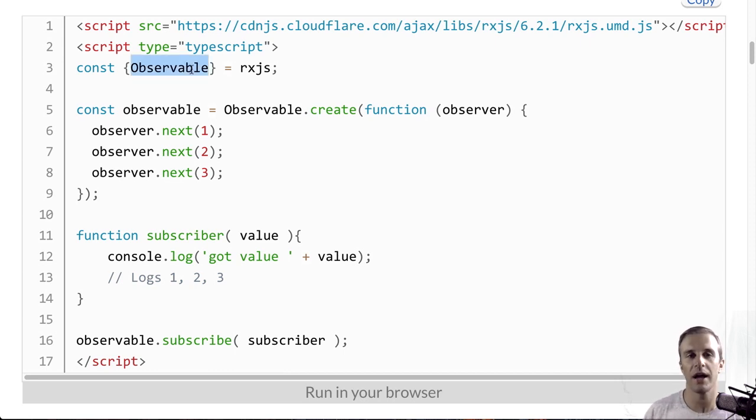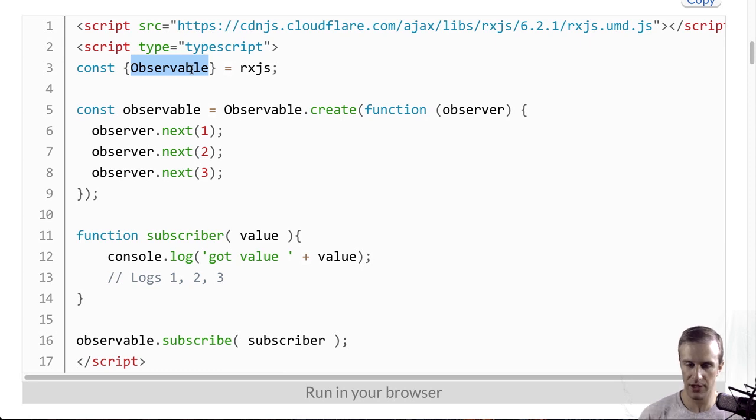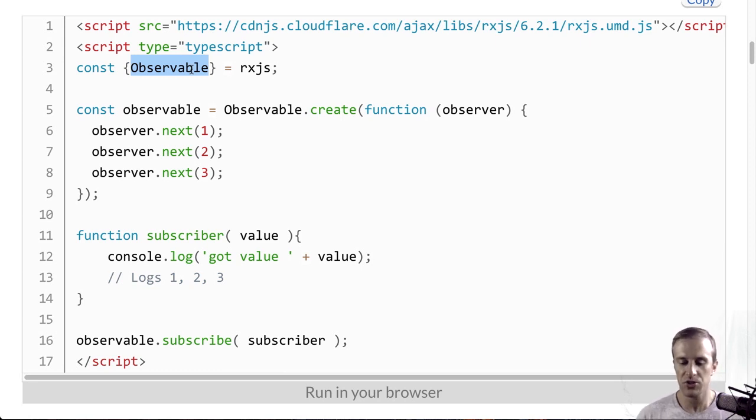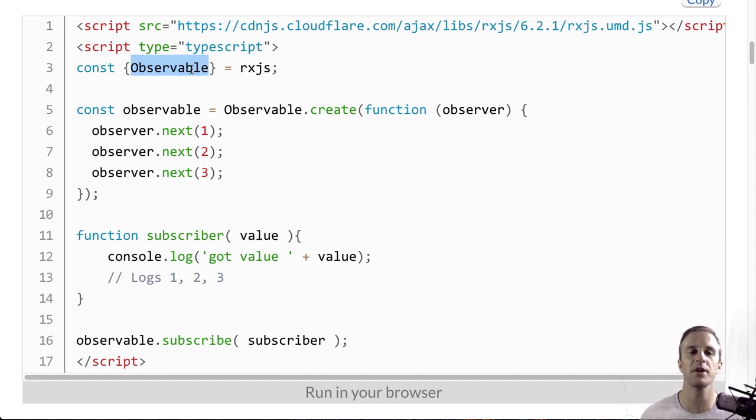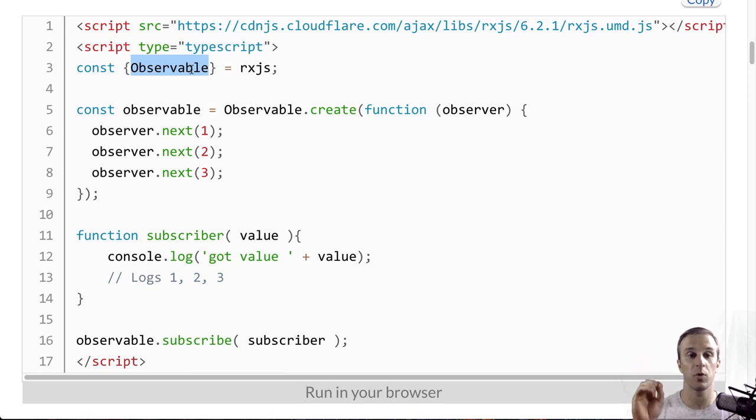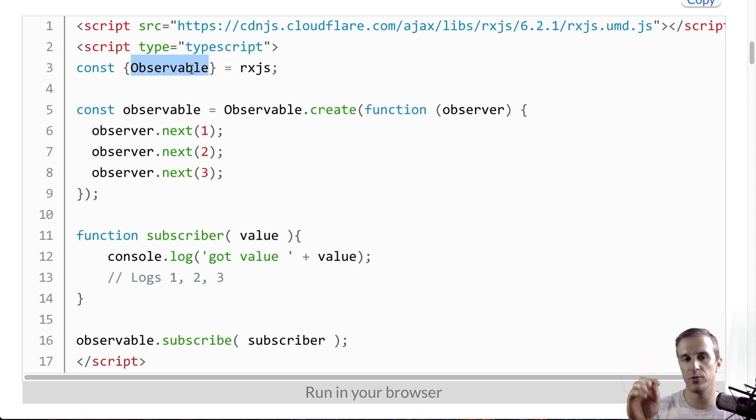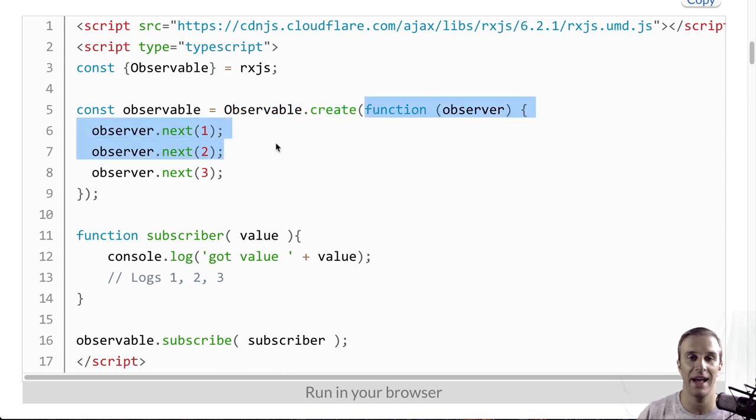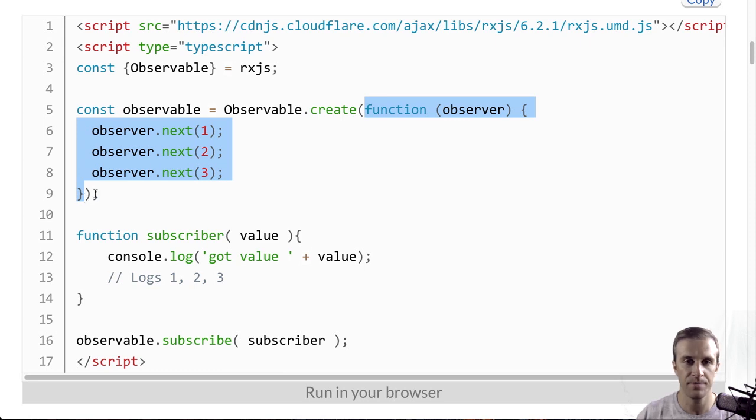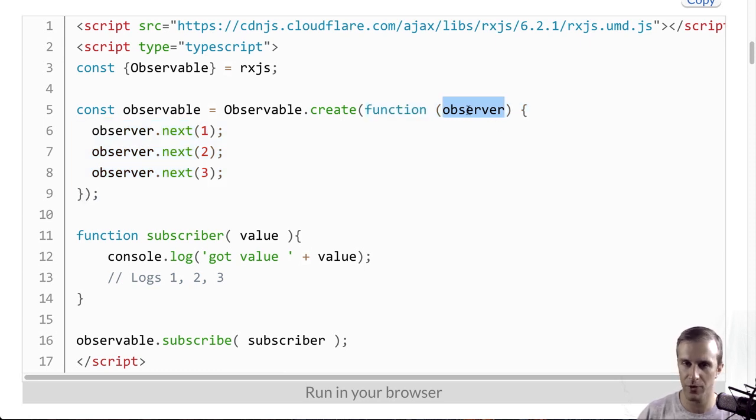So here, I am getting observable from RxJS. And this is RxJS's most basic observable type. And I'm going to create an observable that is going to emit or publish a one, two, and three value. And to do that, I can call this observable create function.